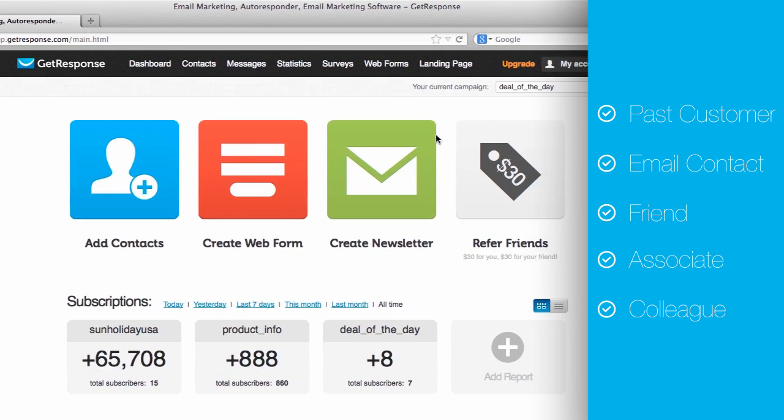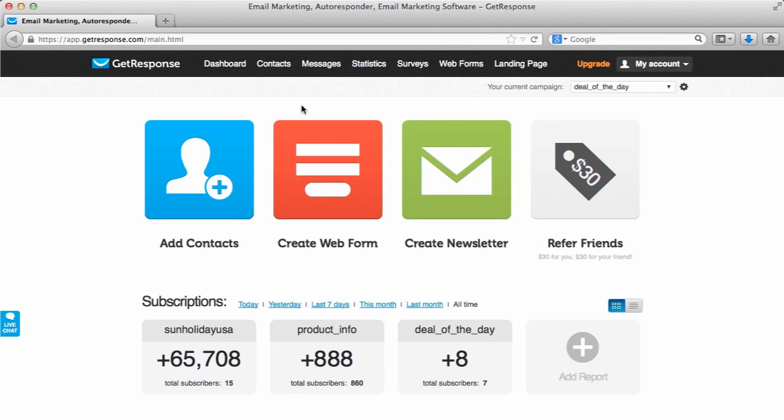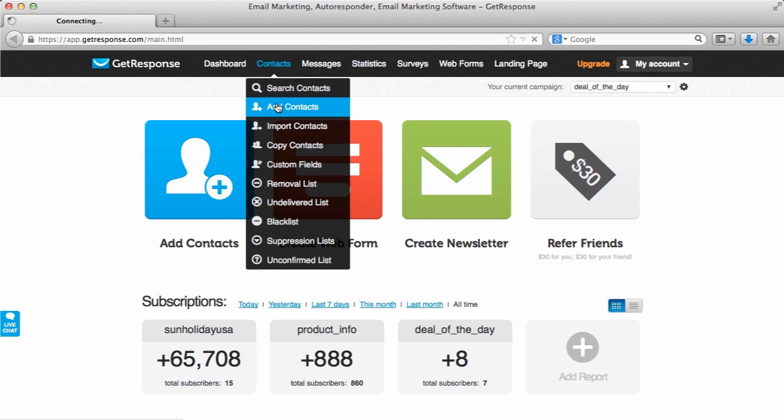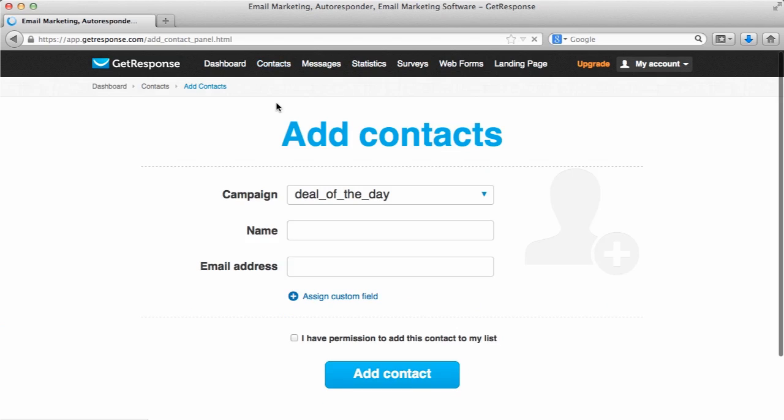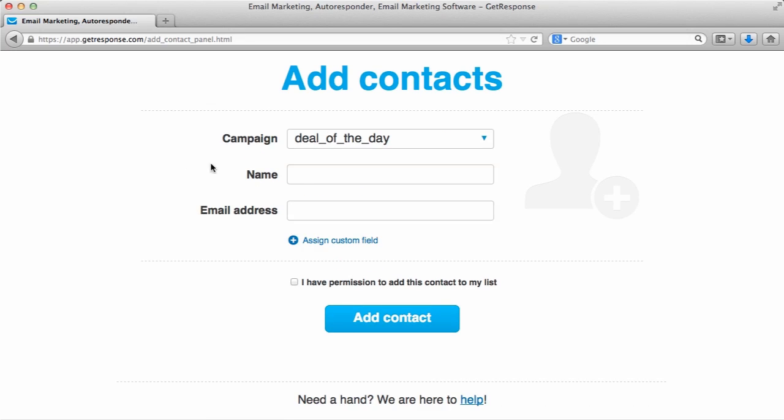We will do this within the account right here via contacts. There's actually a couple of methods. The first method will be contacts, add contacts. This is where you can manually add subscribers into your account, choose which campaign you would like to add this particular subscriber into, and put their name and email address.